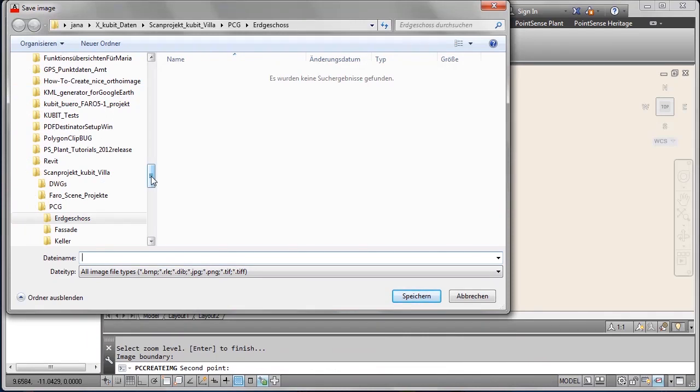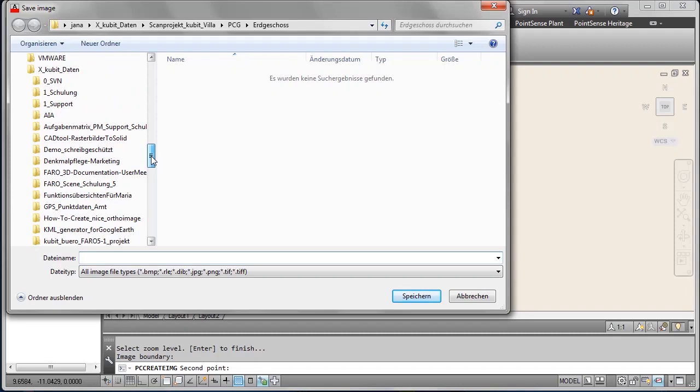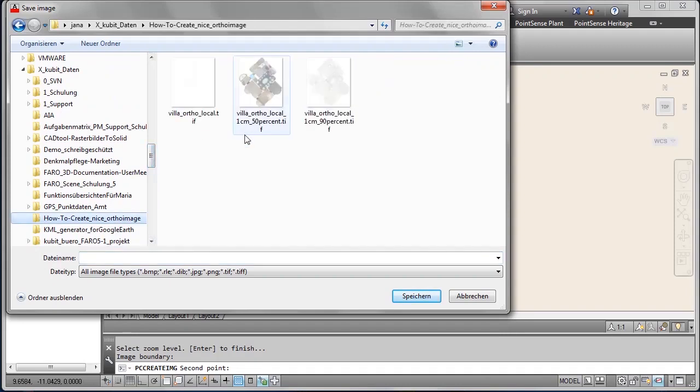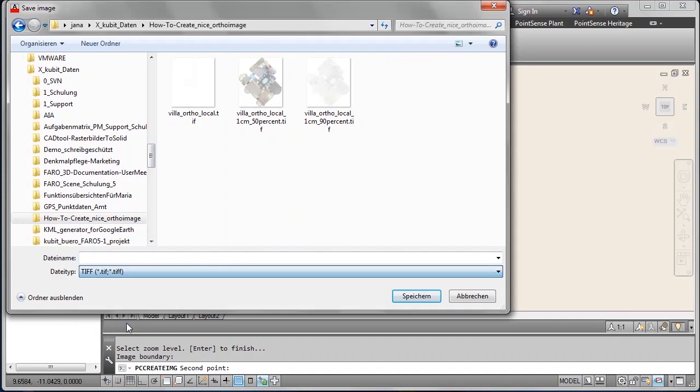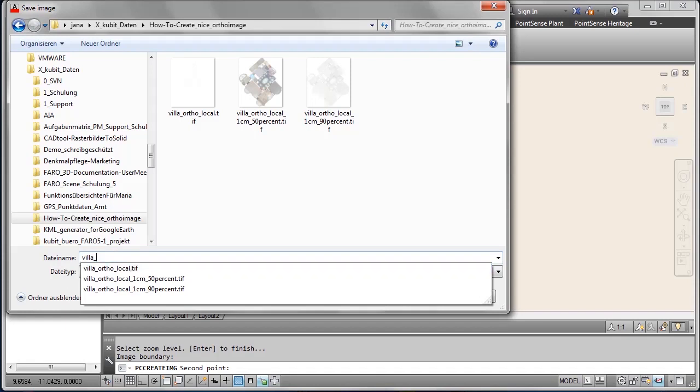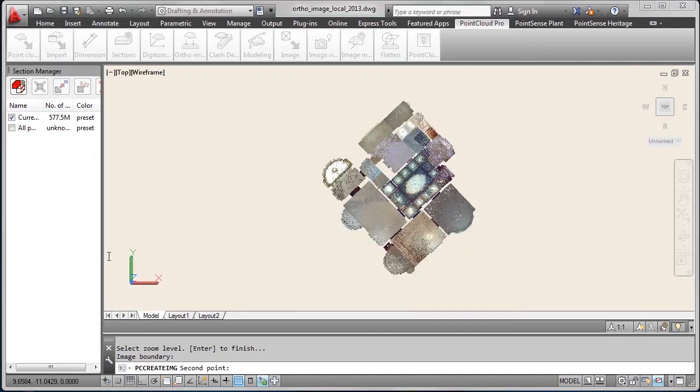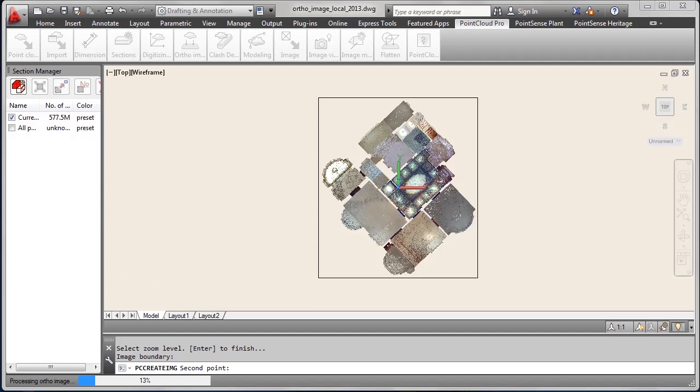Search for location to store it and then enter a file name and select file format. In this case I selected TIFF format. We recommend to select either TIFF or PNG files because they are compressed or don't lose resolution. Processing takes quite a while.